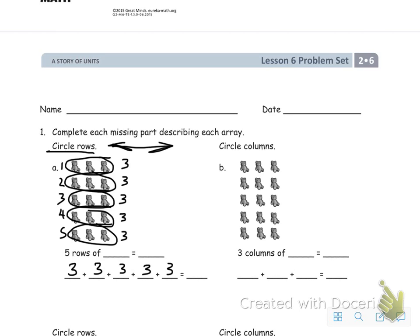So five rows of three, and then we have three plus three is six, plus three is nine, plus three is twelve, plus three is fifteen. So we've got fifteen teddy bears. Let's go ahead and take a look at problem B, which says to circle columns.